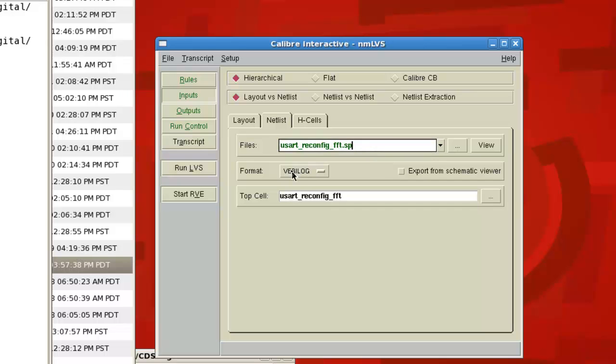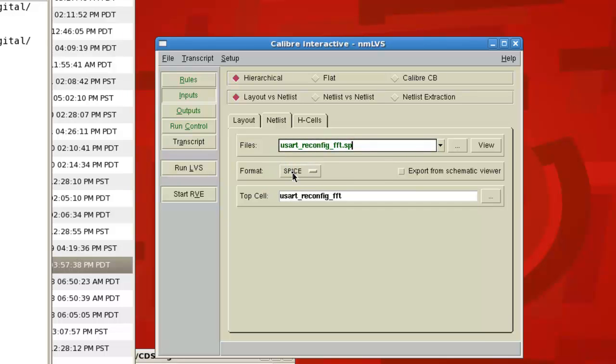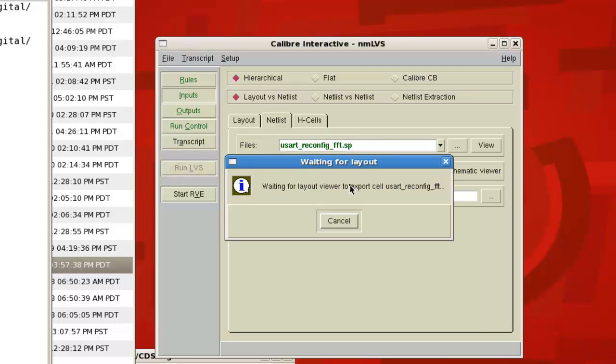So it's this Spice file. And this format is a Spice file, so we change from Verilog to Spice. And then we run the LVS.